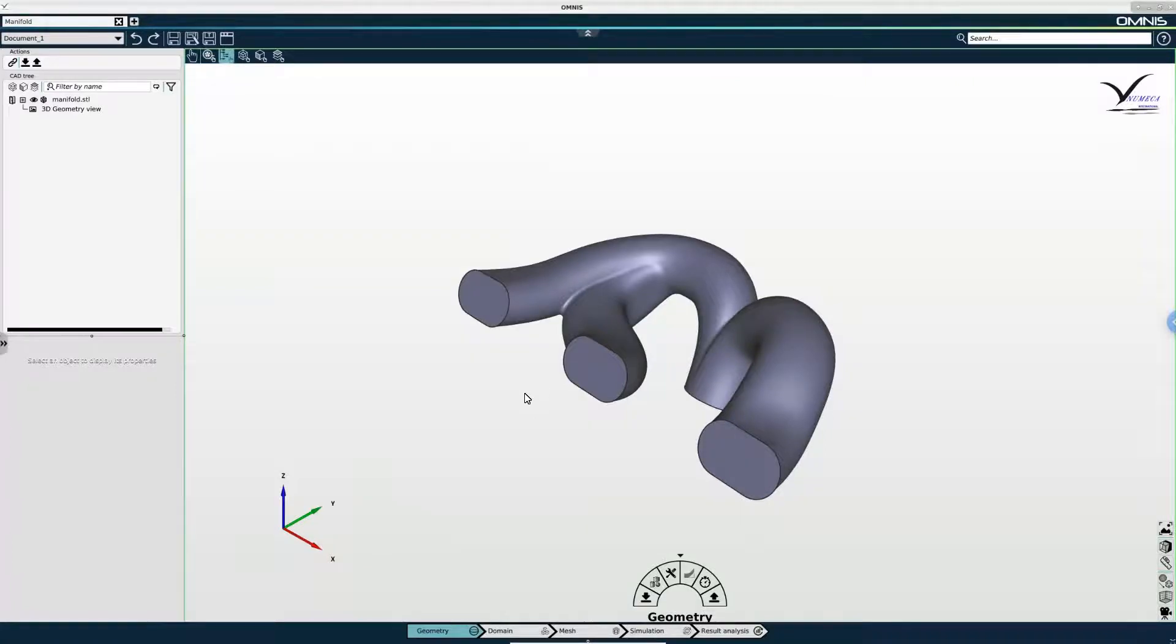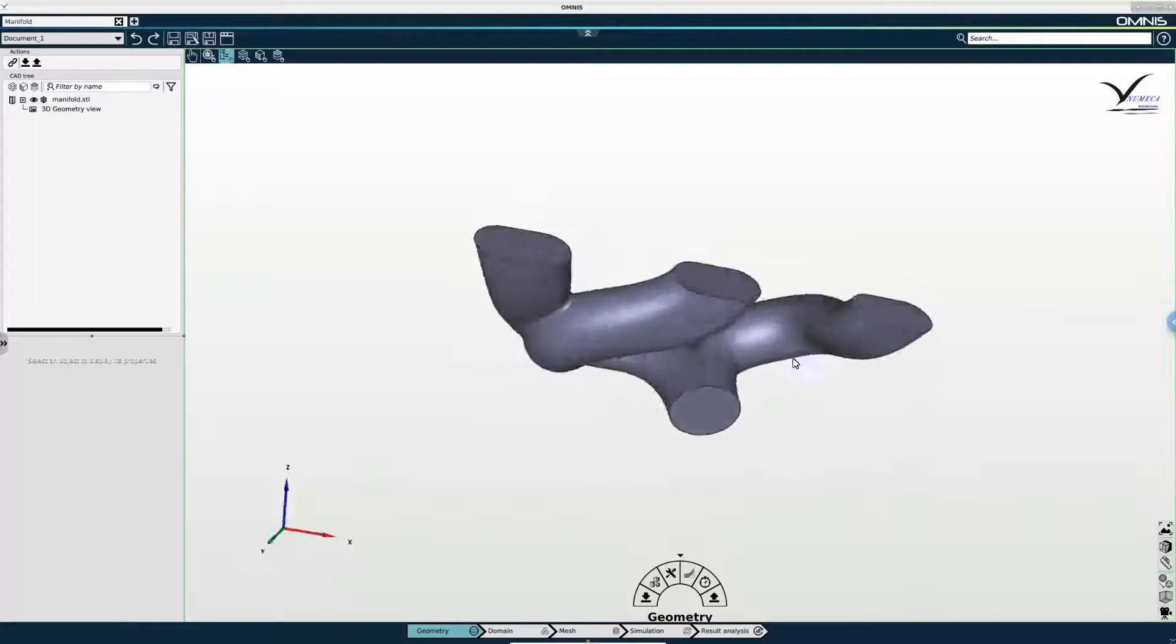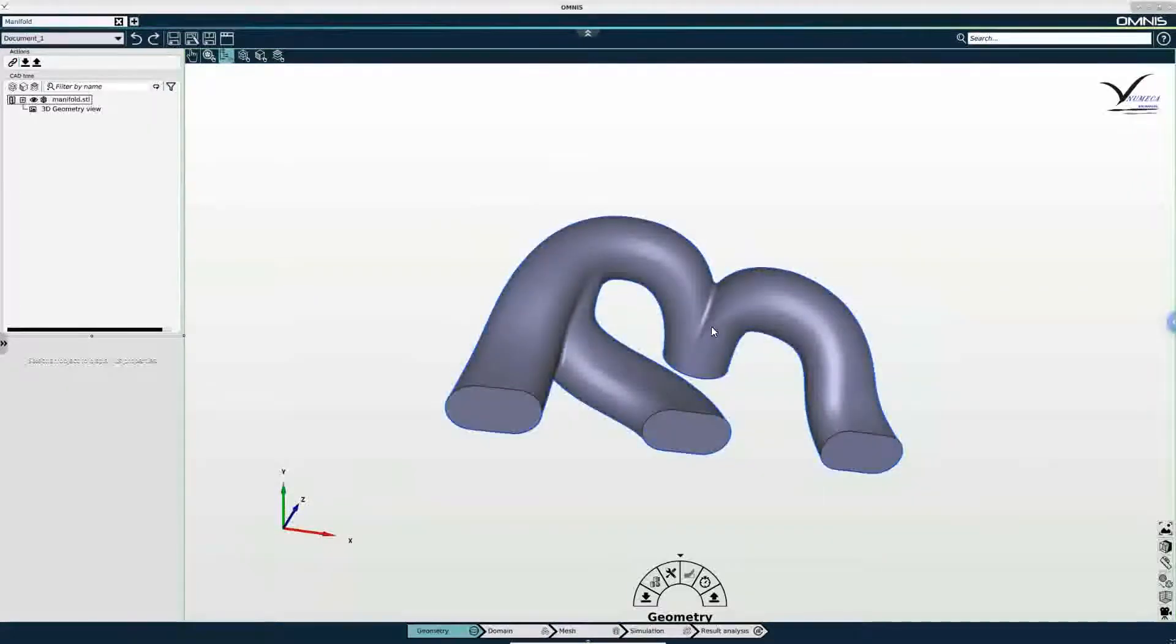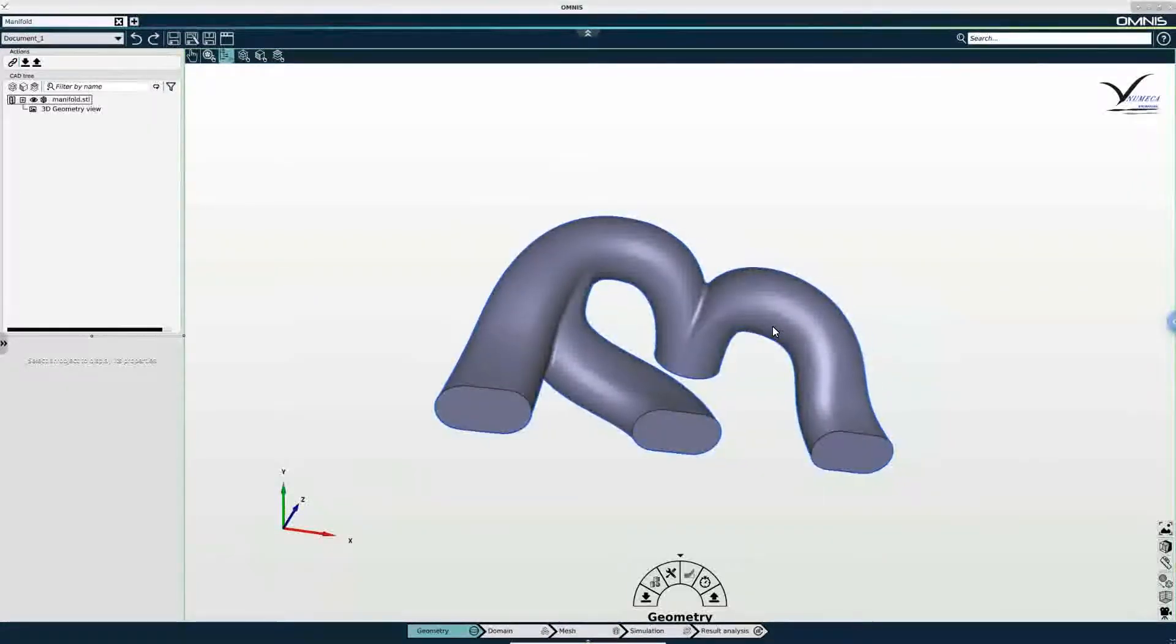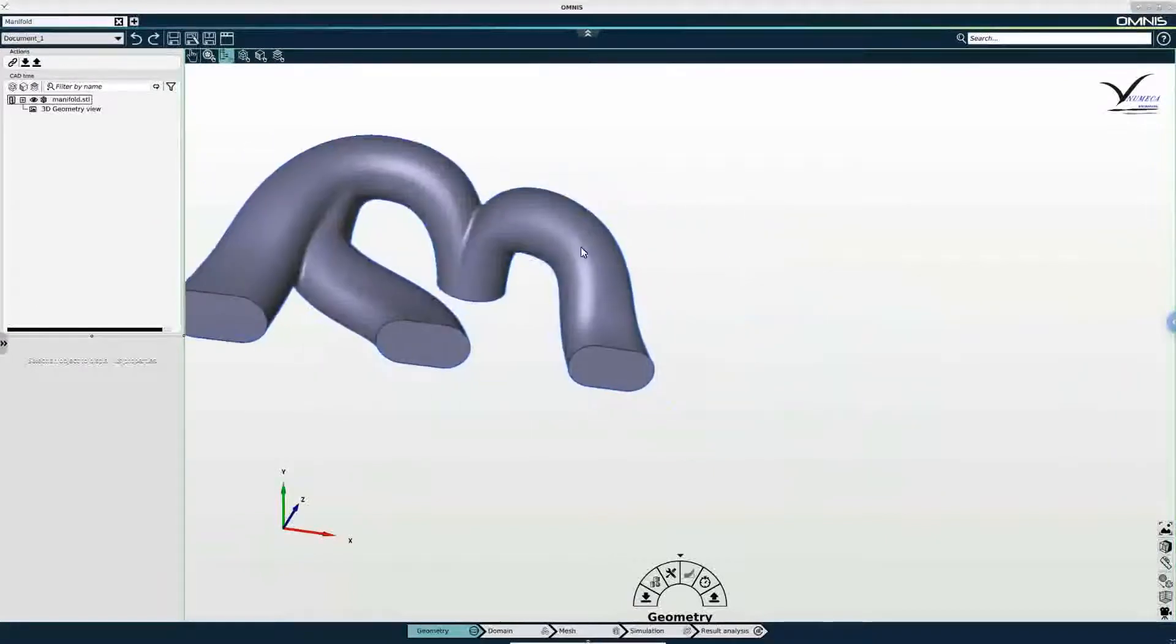If you'd like to rotate the model, you can left-click and move the mouse. If you would like to translate the model, you can hold the middle mouse button and do the same.